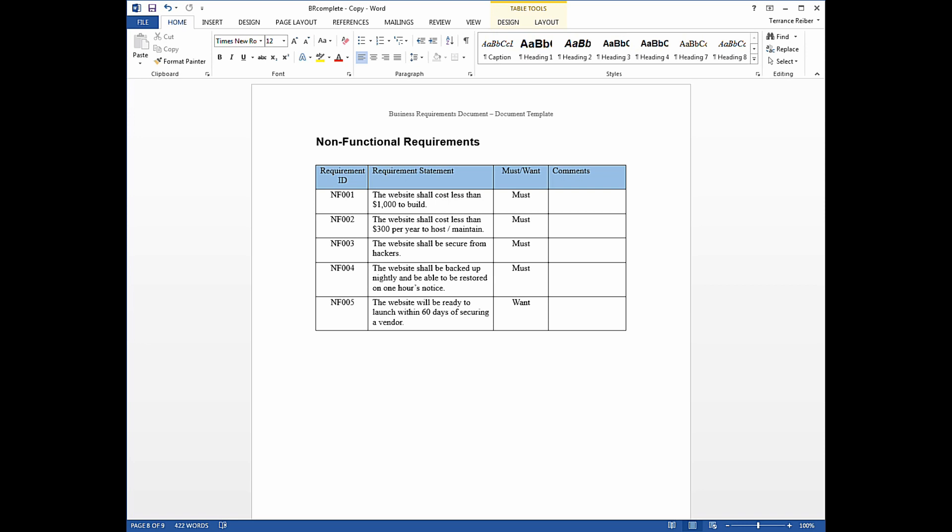But this particular part is the non-functional requirements. So normally you'd work with stakeholders, and you'd have one of these grids here, the table, but it would be empty. There would be no requirements in it. Now, to save time, I've already put some requirements in there, so I'm going to take you through them a little bit.